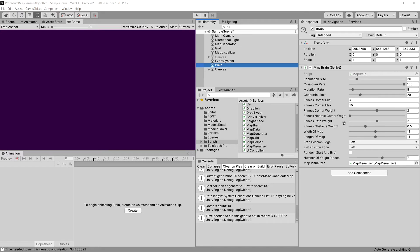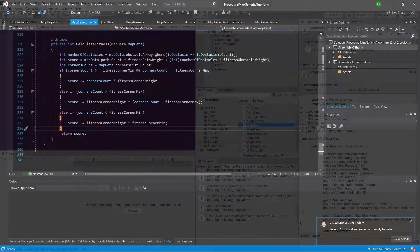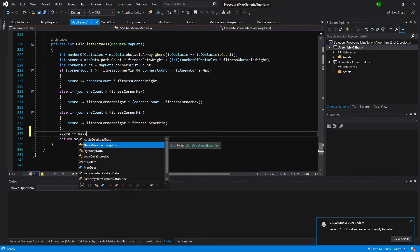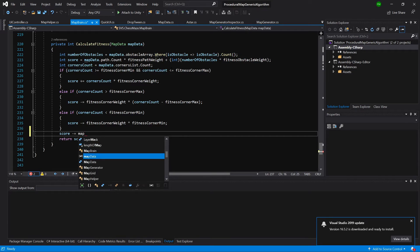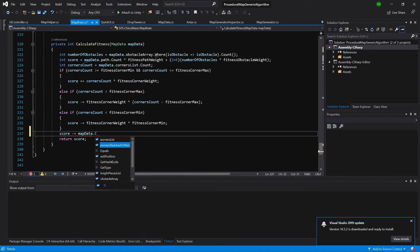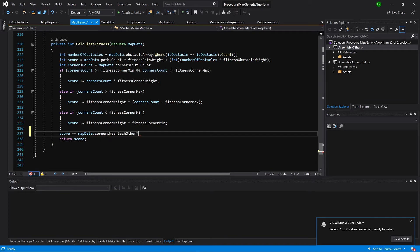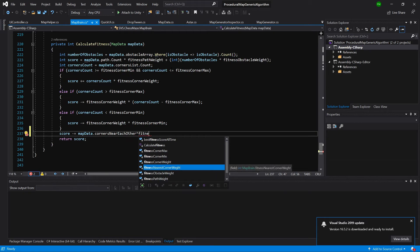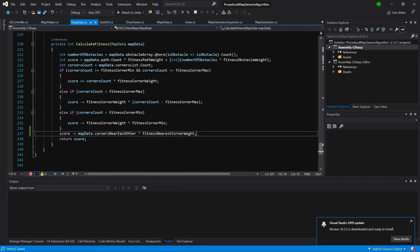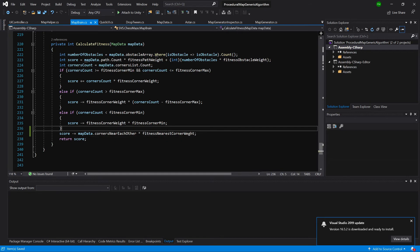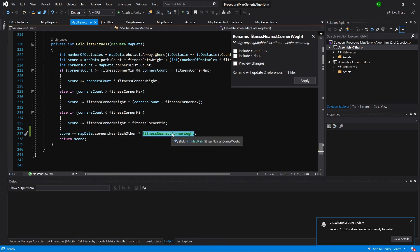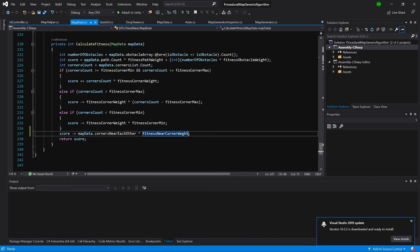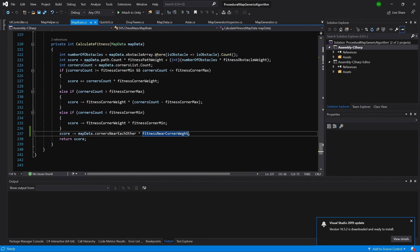So let's open up our map brain script. Okay, and I am going to simply add at the end of calculate fitness method: score minus equals map data, I'm going to get corners near each other times our fitness nearest corner weight. So let's rename it maybe to near corner. Great, so this will indicate that if we have multiple corners together or if there are corners that are near each other, we will subtract from the score meaning that we do not want to have this strange looking road. We want it to be straight and have one corner per three cells. So this would give us this natural looking road.